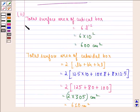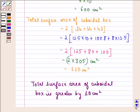So the total surface area of the cubical box is smaller. This was our solution to the question. I hope that you understood the question and enjoyed the session. Have a good day.